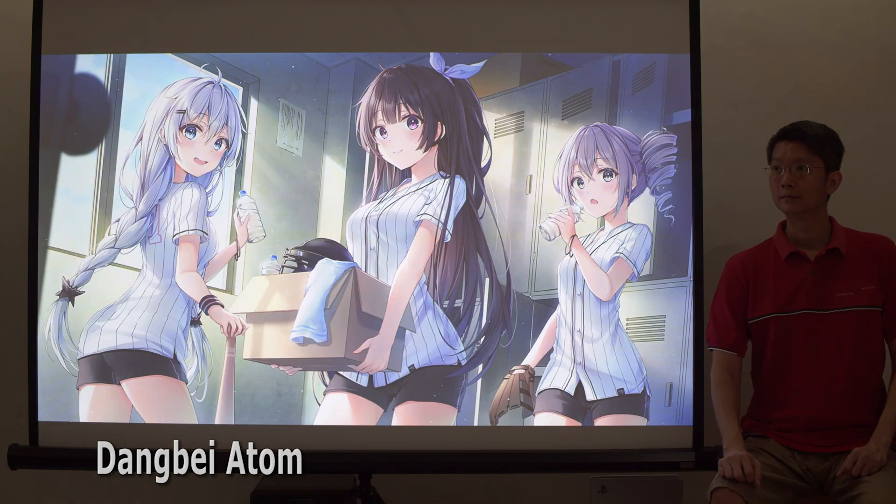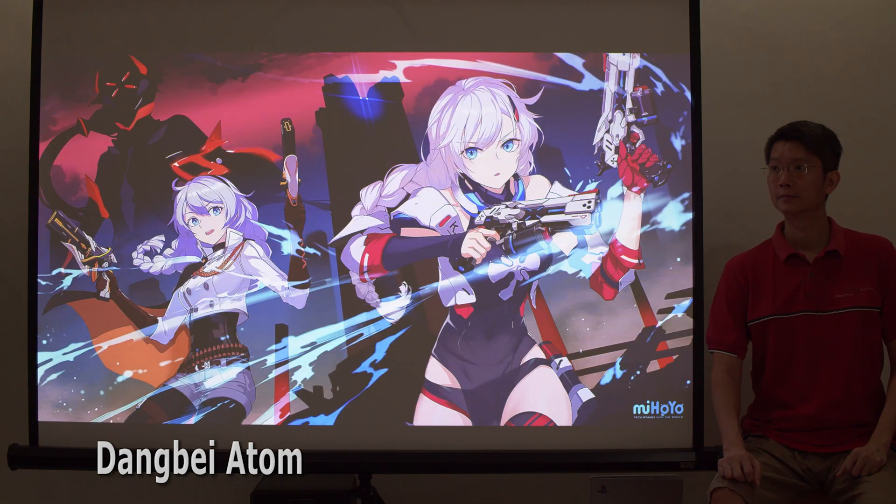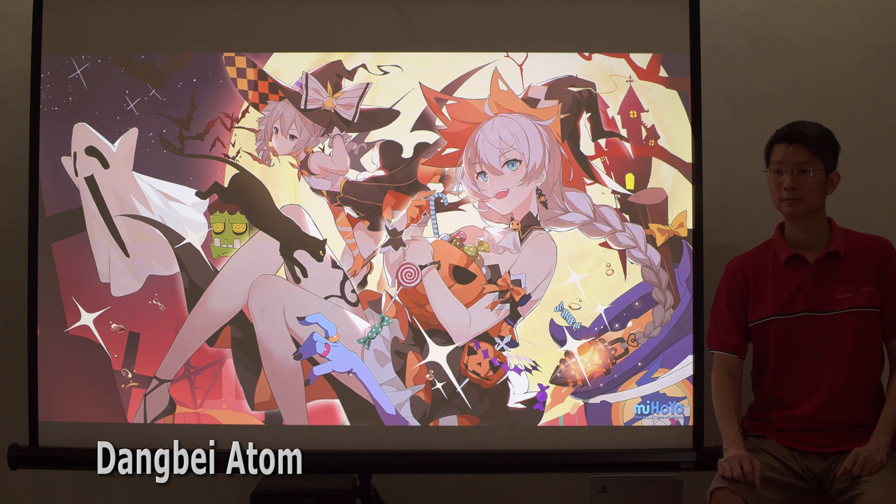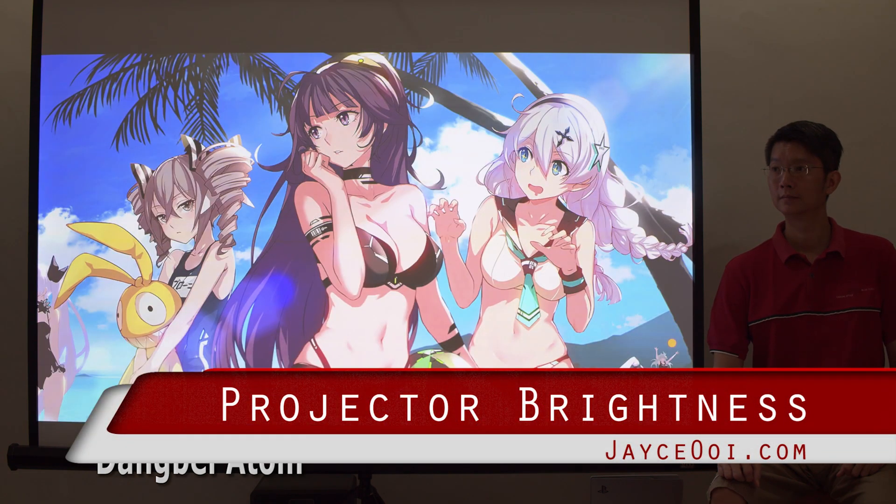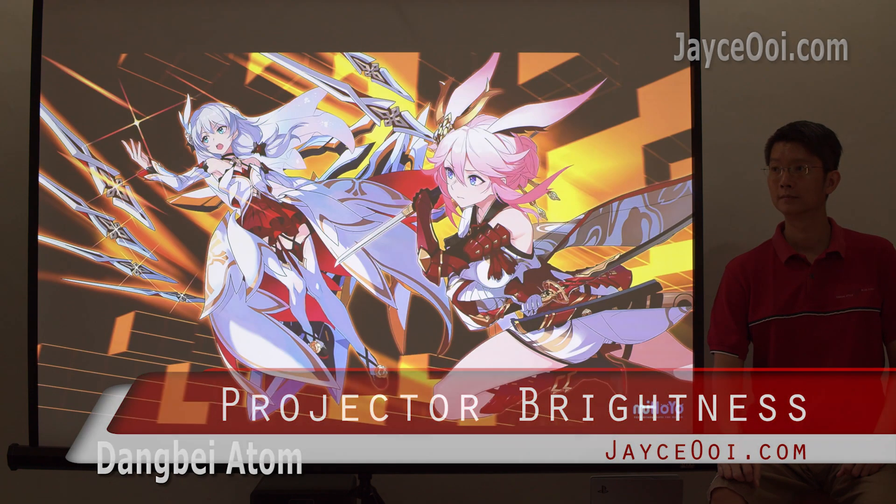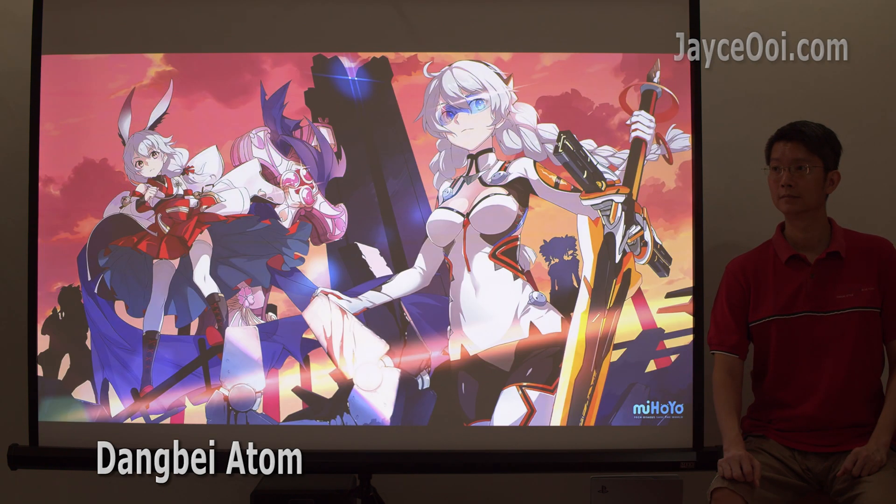Hello everyone, welcome. I am Jayce. How to increase projector brightness for free is the topic today.